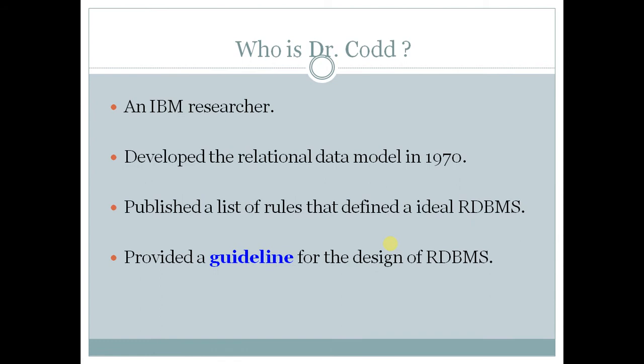So you must be aware about Dr. Codd, he led the foundation of RDBMS and he provided a number of rules that are the basis for all modern RDBMS. Let us see the rules one by one.